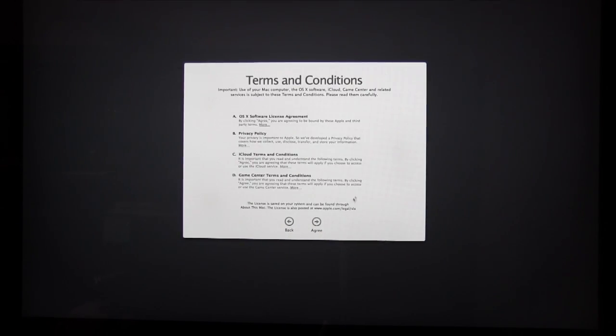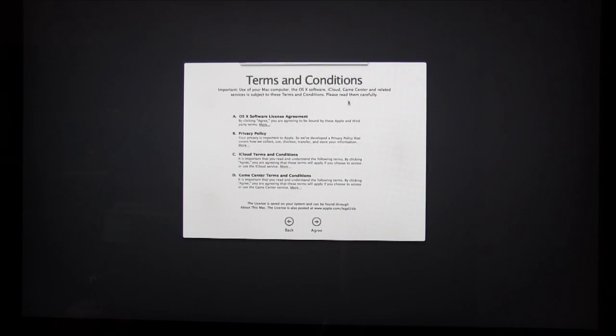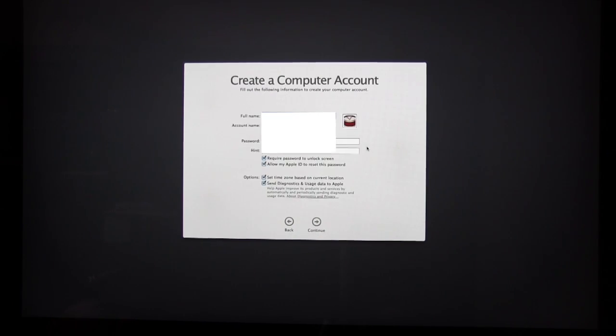Once you've signed in, the terms and conditions will come up. So hit Agree, and Agree once again.